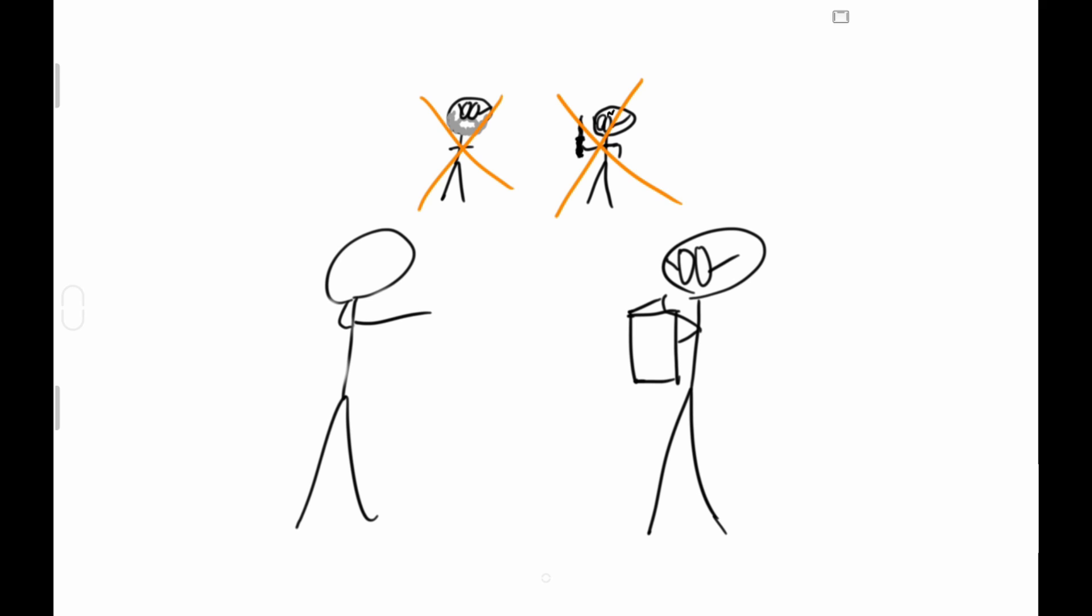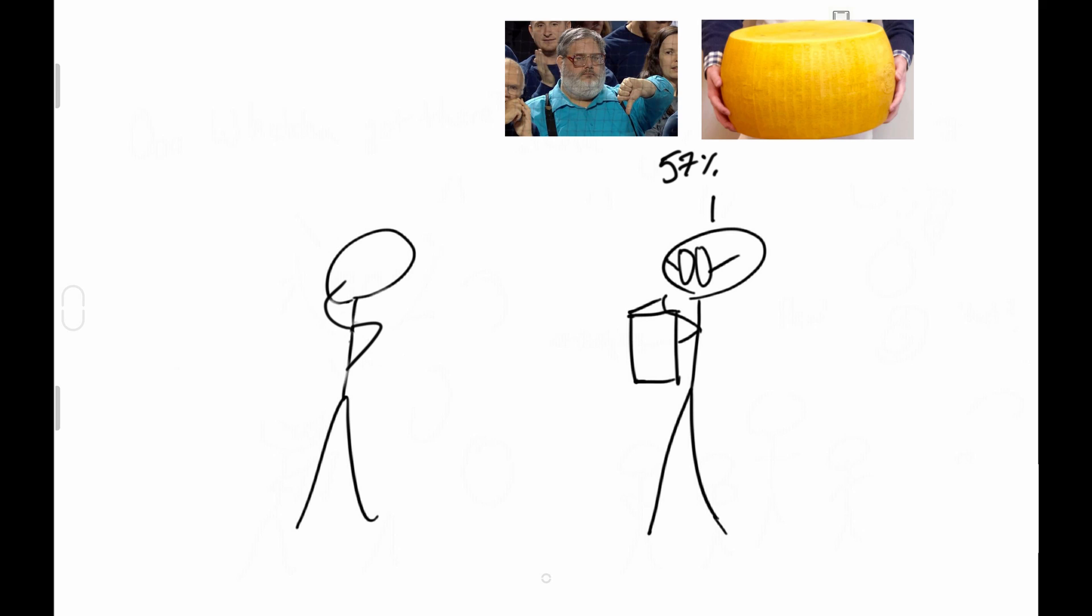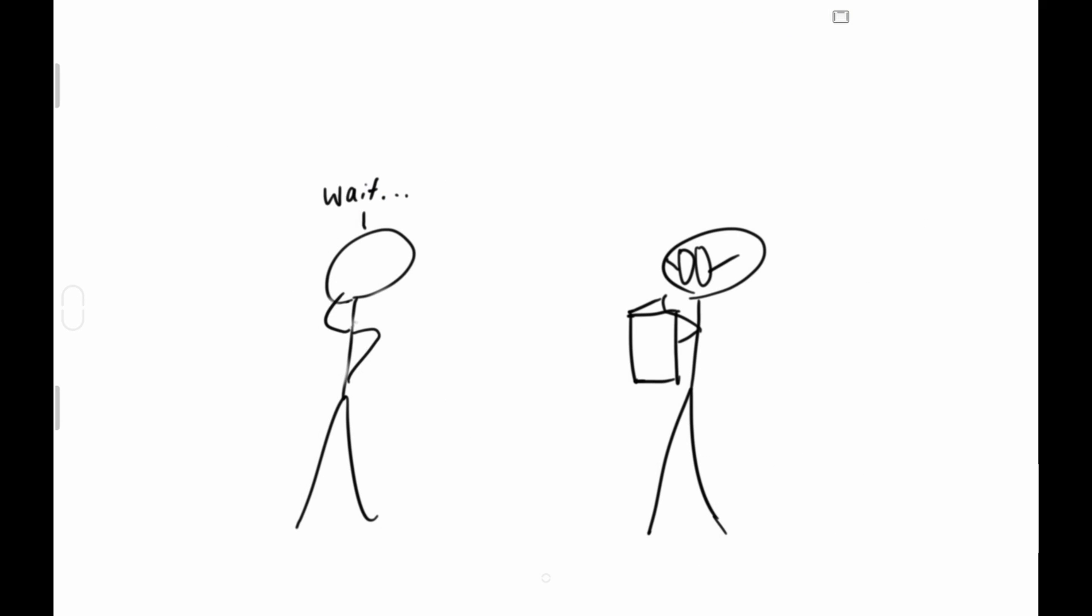No and no. It's not Harry Potter. It's a political survey that says that 57% disapprove of how the big cheese is handling his job. Wait, 57% of everyone? Well, they asked about a thousand people.